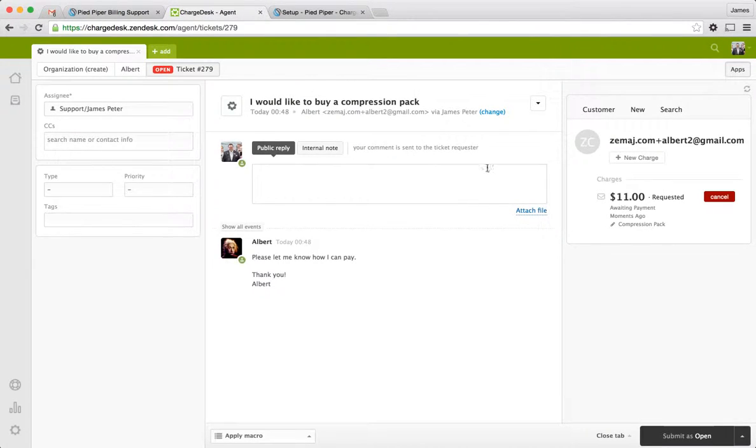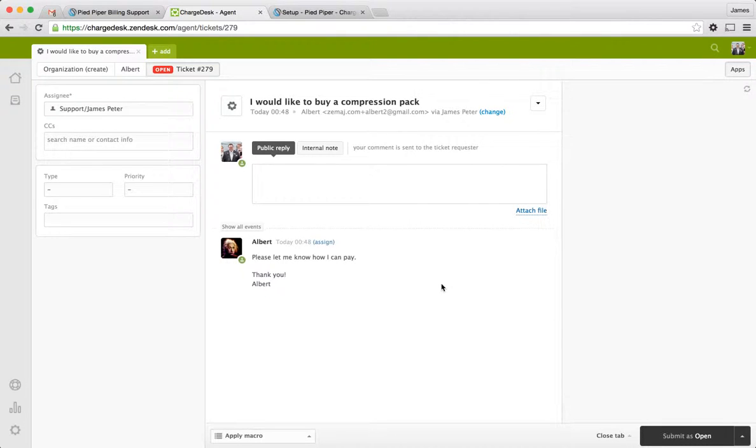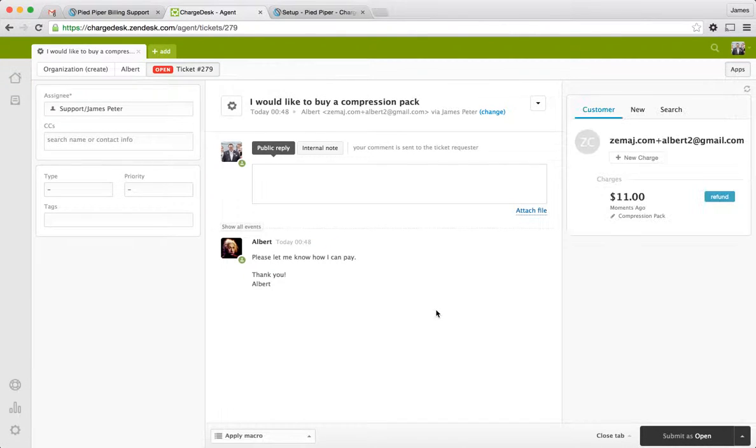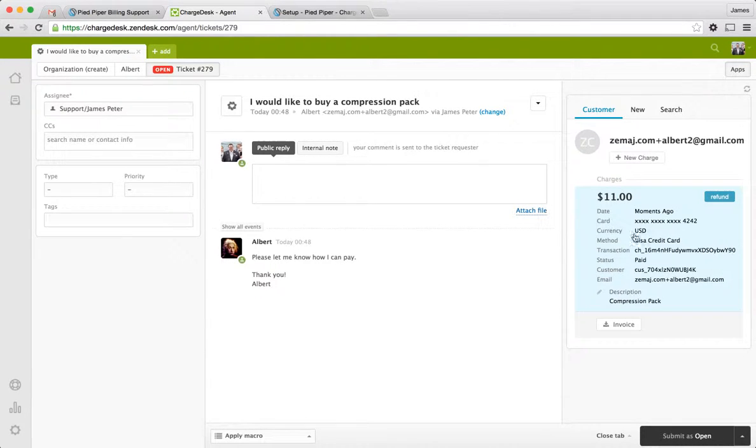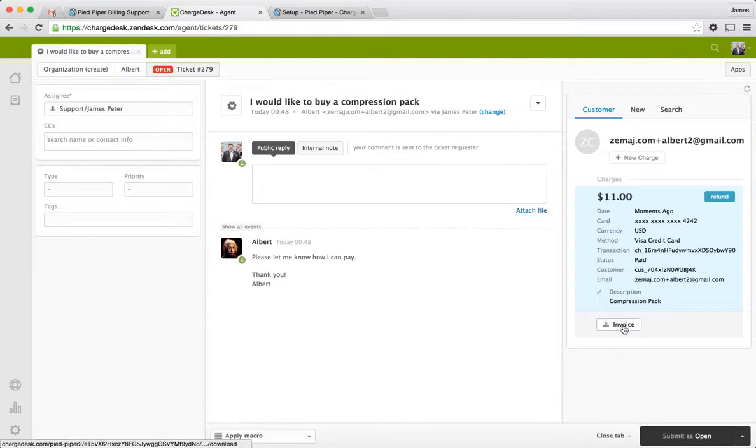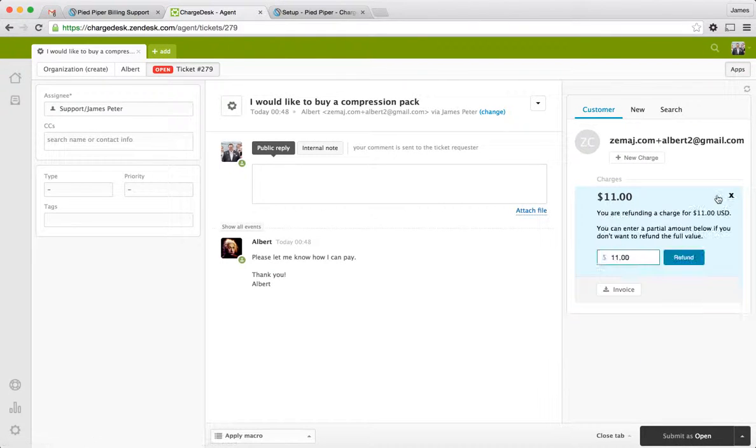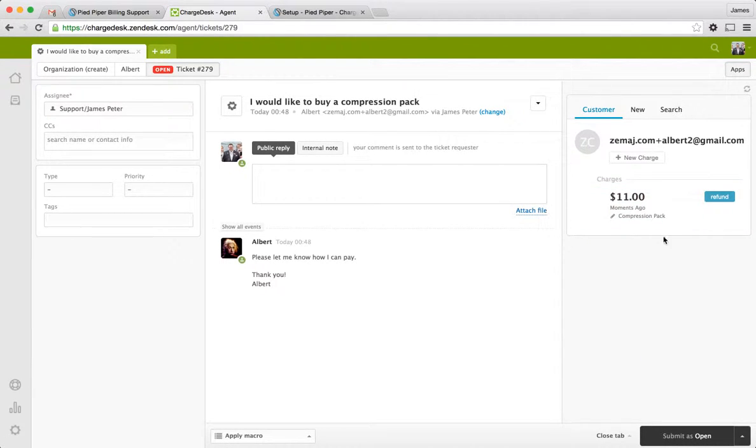If I go back to the support ticket, I'm just going to reload this page here. And so I can see now that the payment has gone through. It's got the $11, gone through moments ago for the compression pack. So I can see the details of it. As usual, I can process a refund, a partial, a full if I want.